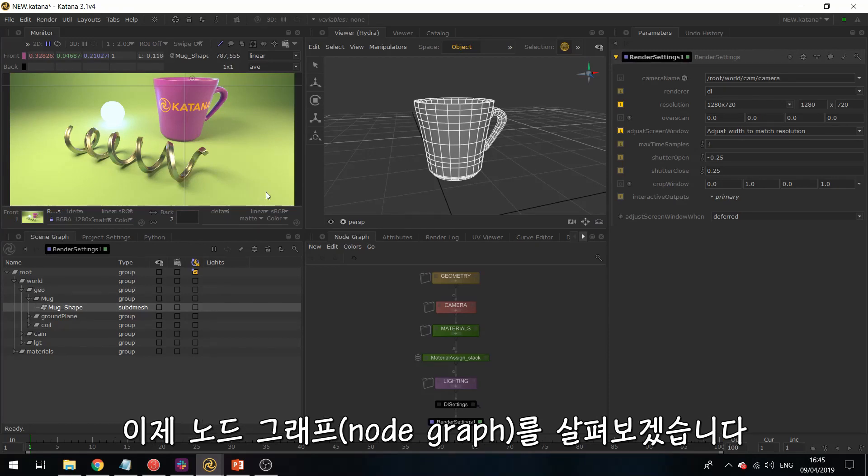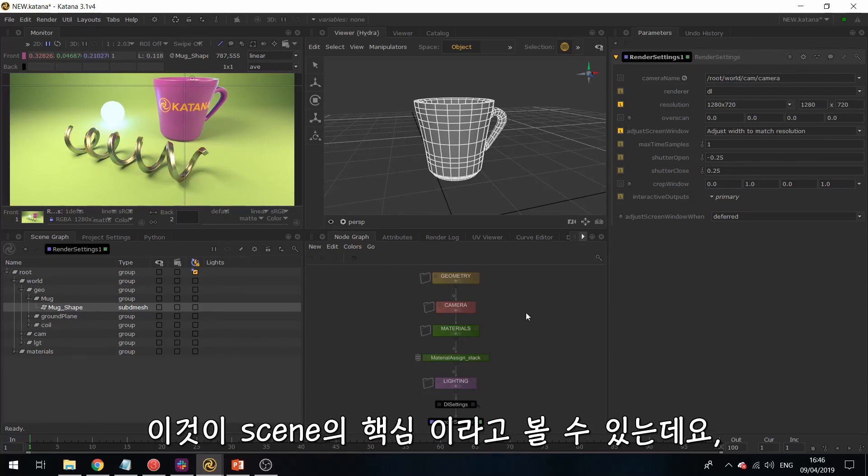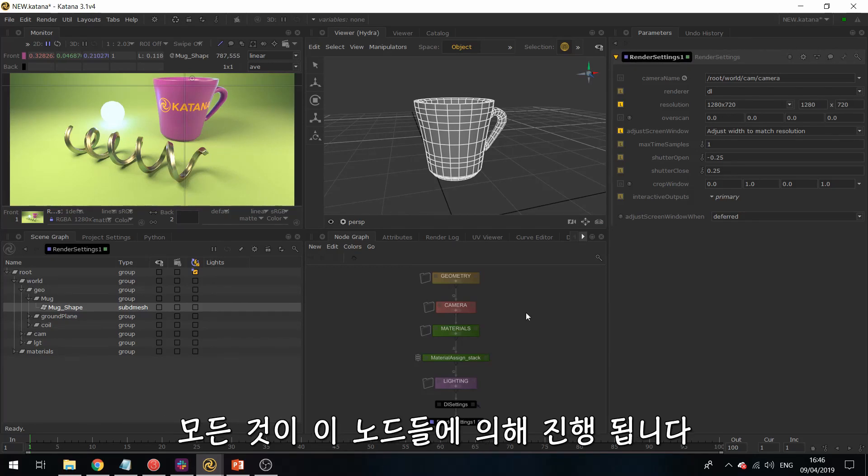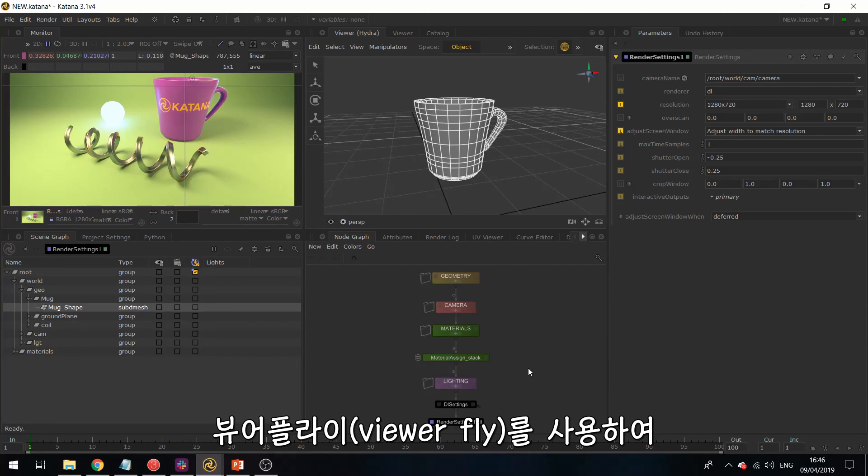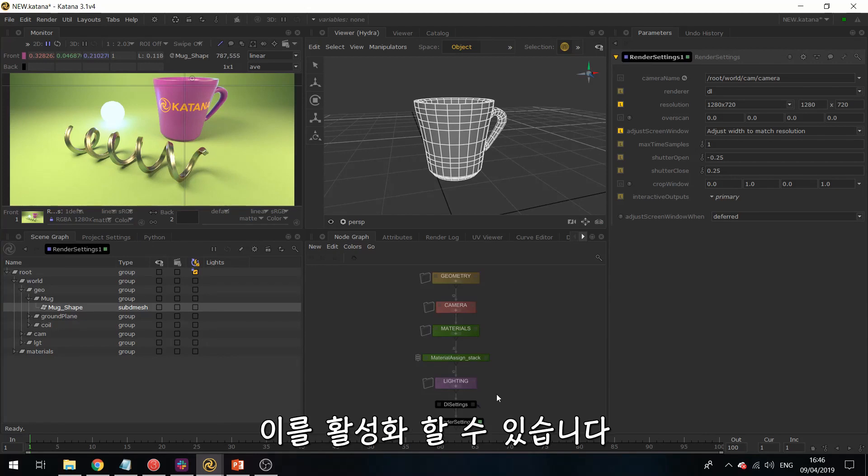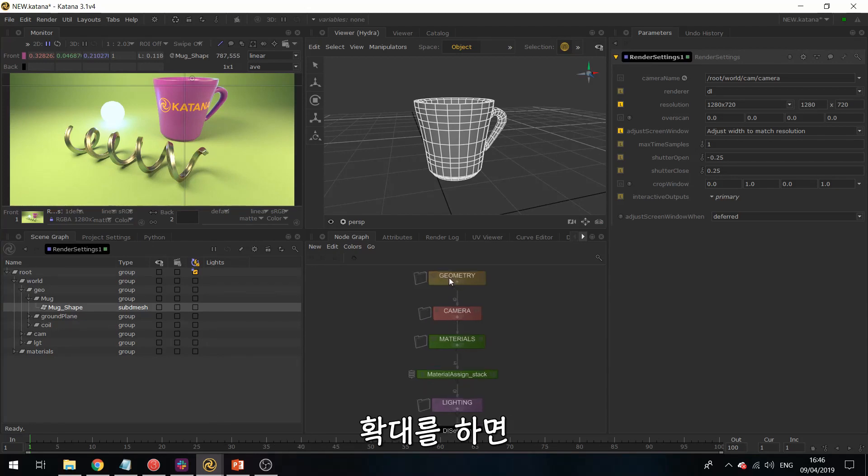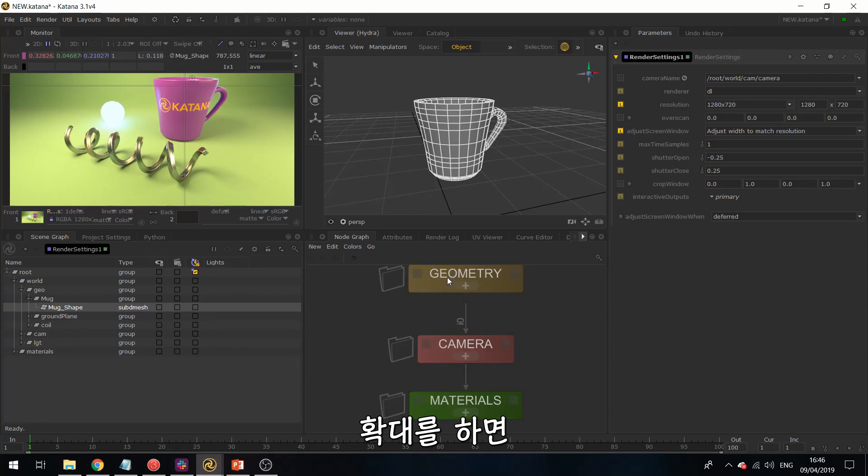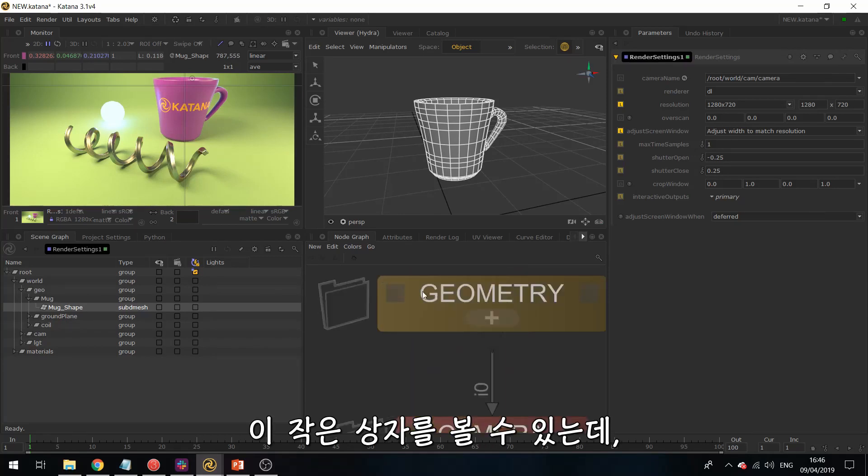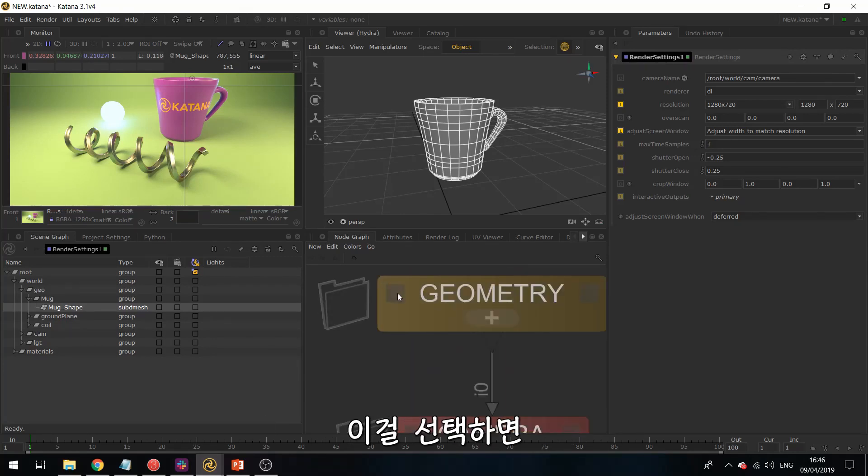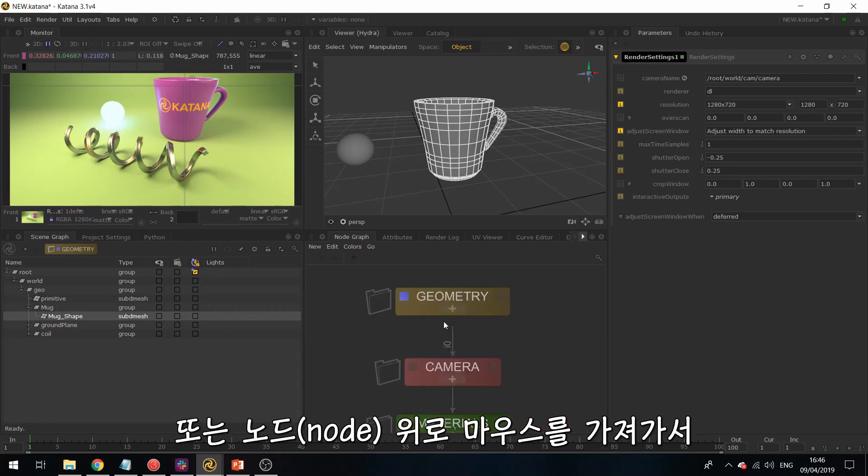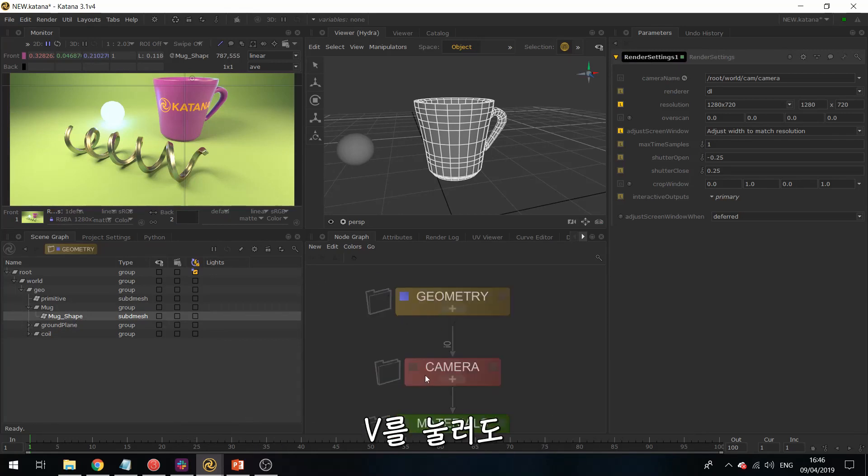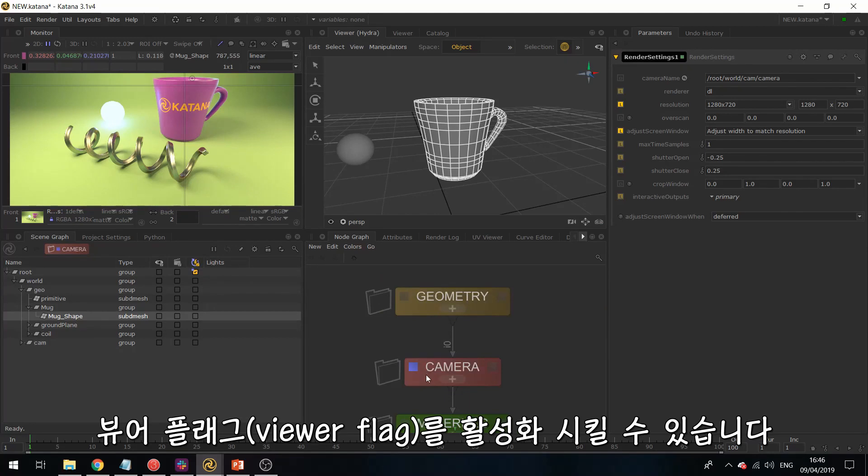So we're now going to take a look at the node graph. So this is pretty much the heart of your scene. Everything is being driven by these nodes. So the way data flows in Katana is from top to bottom. And by using the viewer flag, so you can activate these by - if I zoom in, you can see this little box over here. If I select this, this will activate the viewer flag. Or if I hover over a node and hit V on my keyboard, then this will activate the viewer flag also.